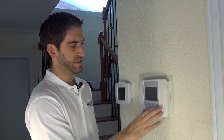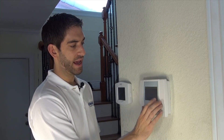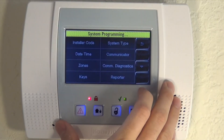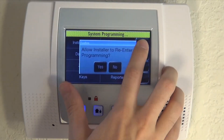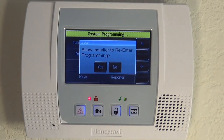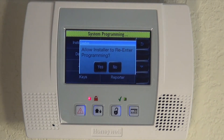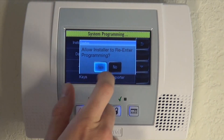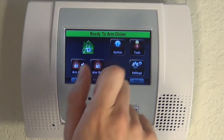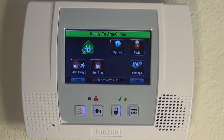Once you have this information, to back out you simply hit the back arrow until you're asked to allow installer to re-enter programming. You always want to say yes to this screen. You can hit back one more time to get to the home screen.